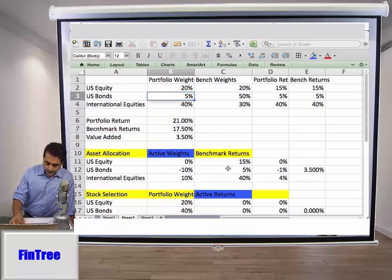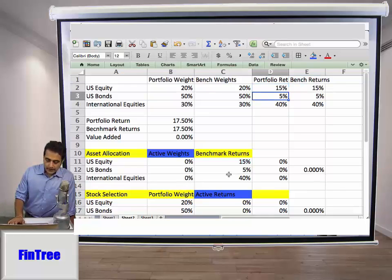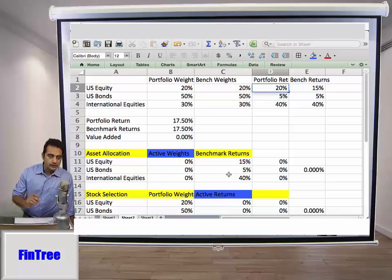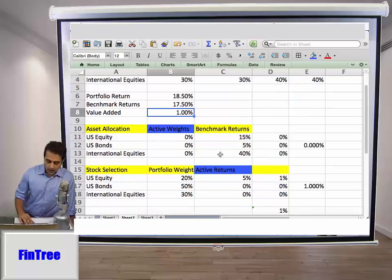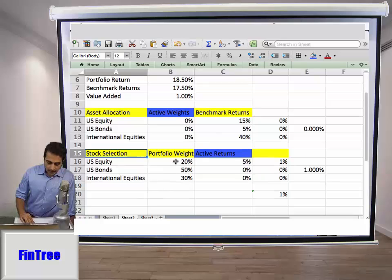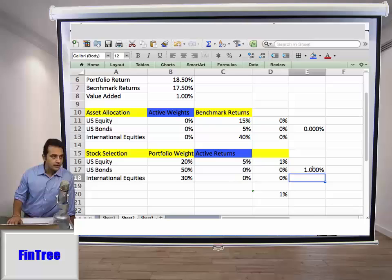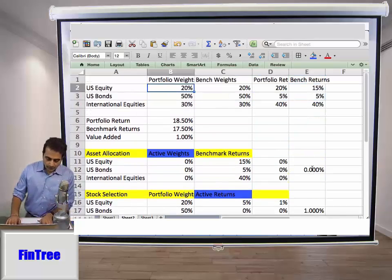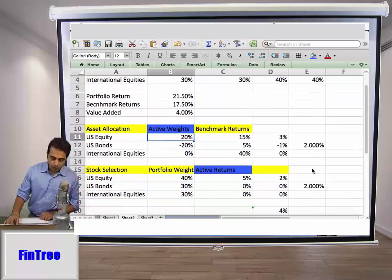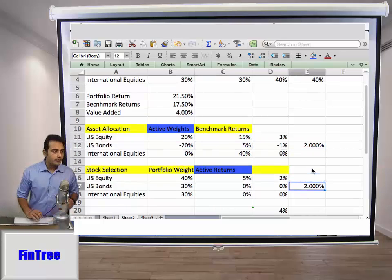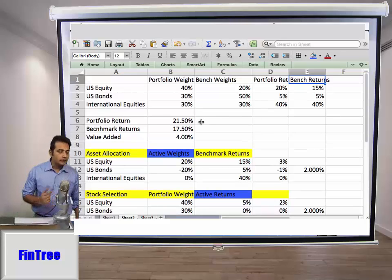Now revert the weights back to the benchmark weights but change the portfolio return — for example, US equities goes from 15% to 20% due to better security selection, giving an active return of 1%. That 1% active return comes entirely from stock selection: portfolio weights times the active returns on each sector. Combining both effects — say 40% weight on international equities and better security selection — gives a decomposition where 2% comes from asset allocation and 2% from stock selection.